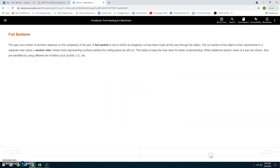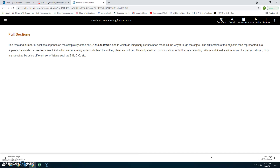Full sections: The type and number of sections depends on the complexity of the part. A full section is one in which an imaginary cut has been made all the way through the object. The cut section is then represented in a separate view called a section view. Hidden lines representing surfaces behind the cutting plane are left out, which helps keep the view clear. When additional section views are shown, they are identified using different sets of letters such as BB or CC.